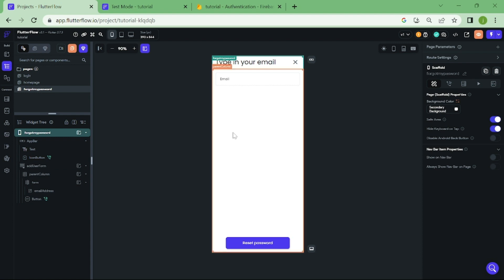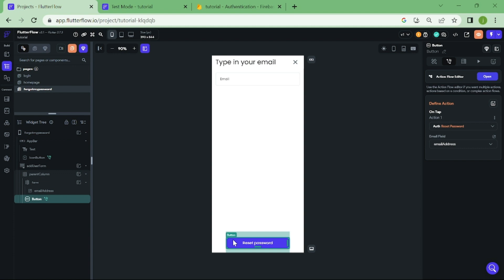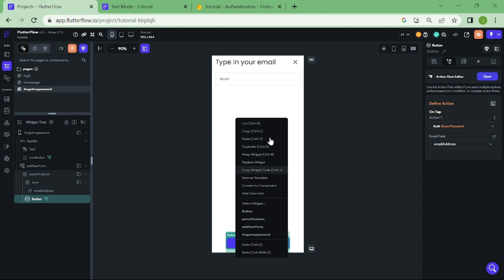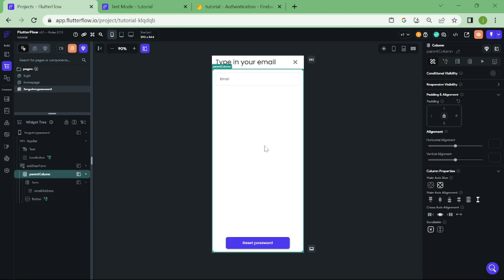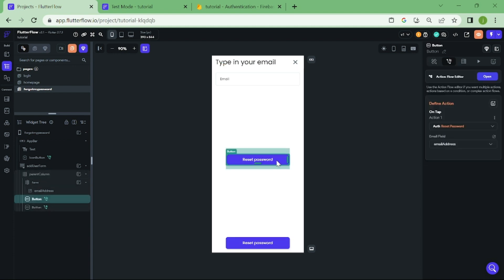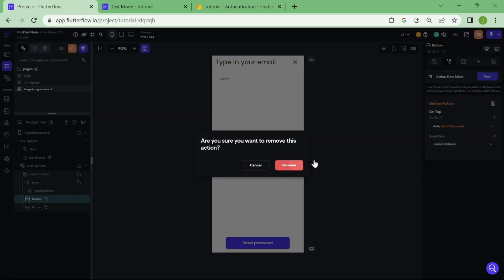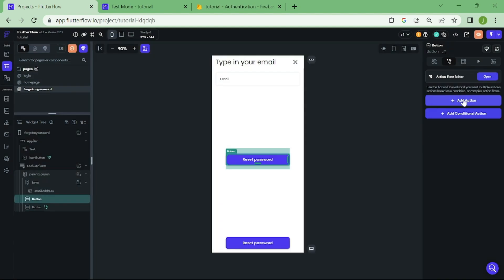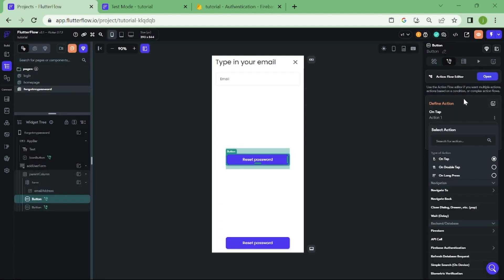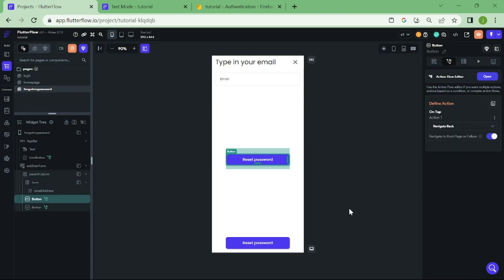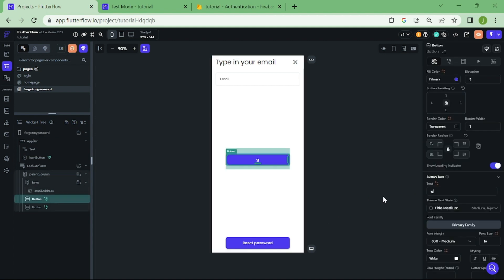I realized that we don't have navigate back button on this page, in case users click this by accident. For this tutorial, let's make another button, and add action to navigate back. Let's also rename this as go back.